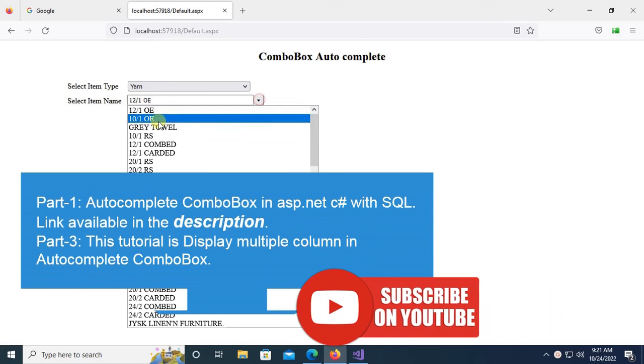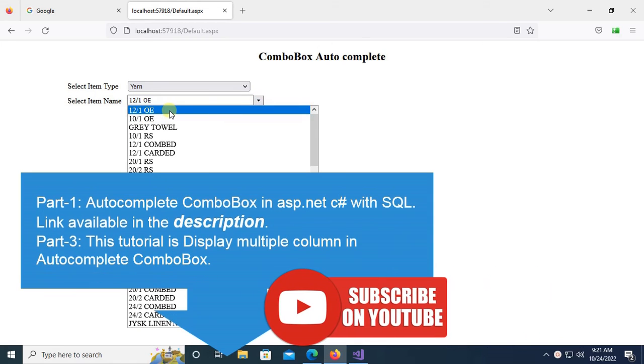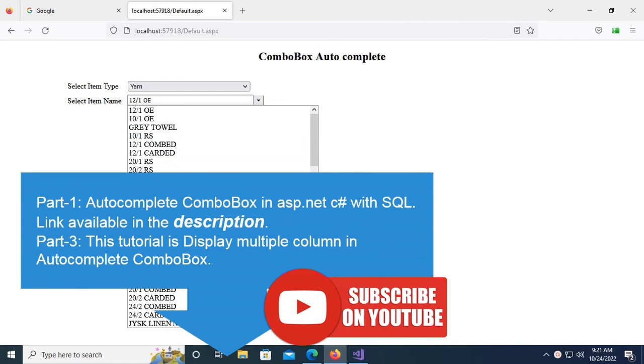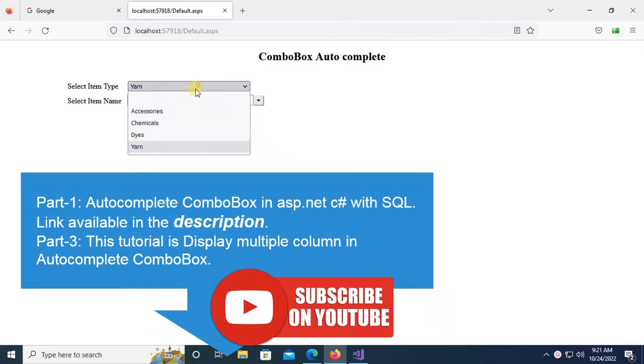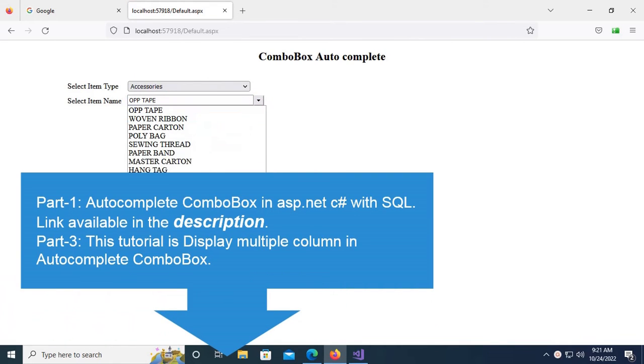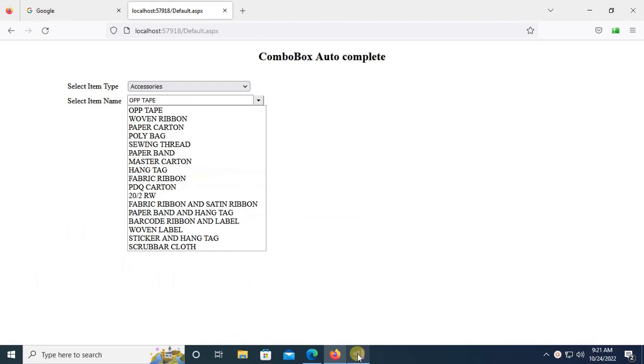Part one and two covered autocomplete combo box with where clause in ASP.NET C# with SQL, link available in the description box below. This is part three. In this tutorial I'm going to show you how to add multiple columns in autocomplete combo box.